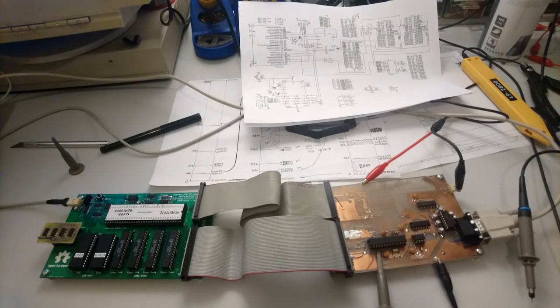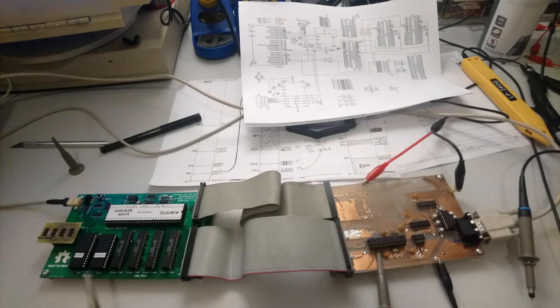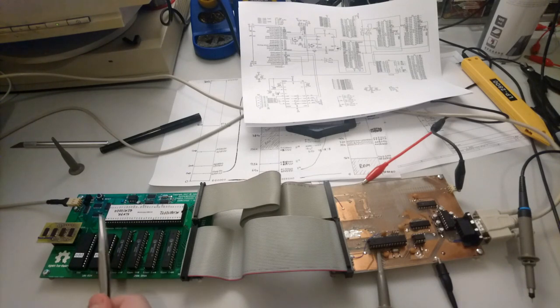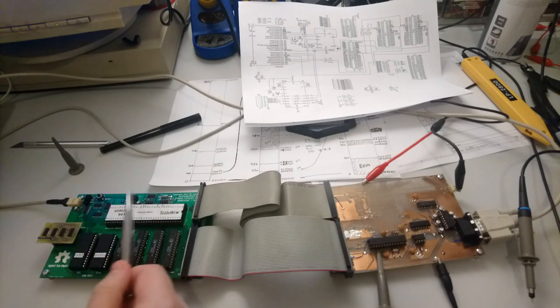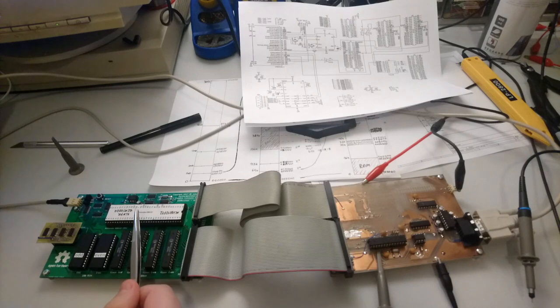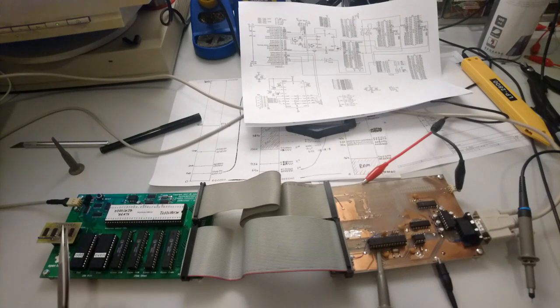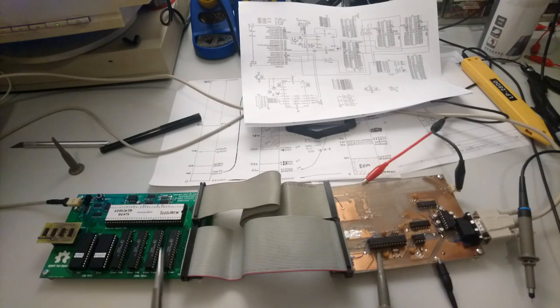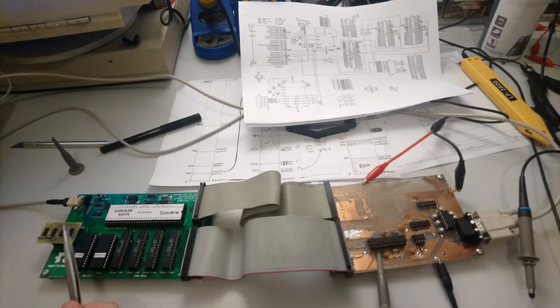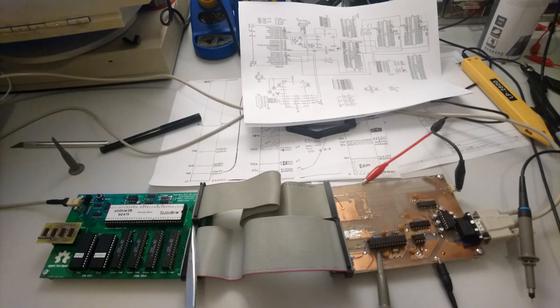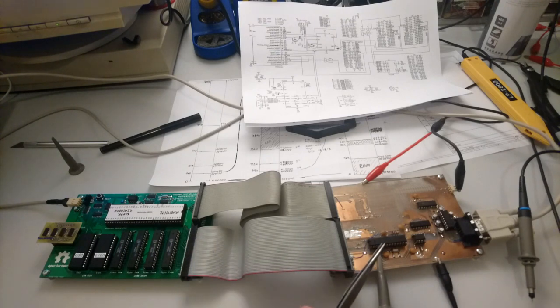What I have so far on the left side over here is this main processor board which has the Motorola 68010 processor, ROM, RAM, and this address decoder module. Pretty much all the signals go through these ribbon cables to the IO board.